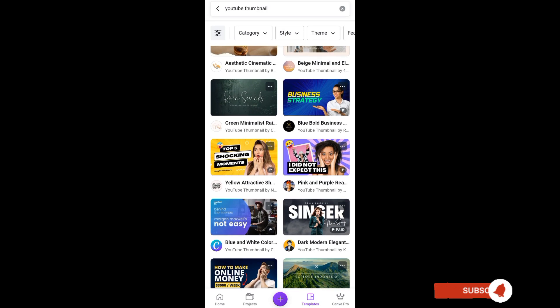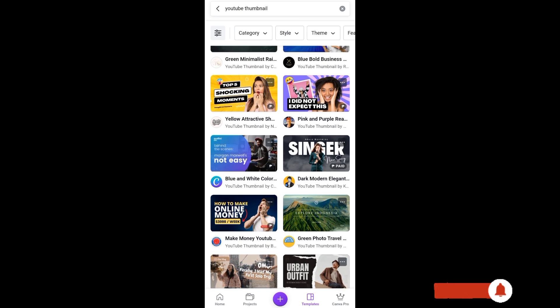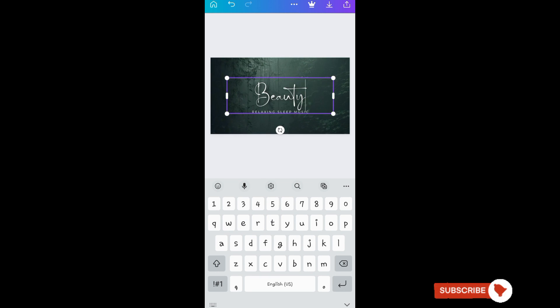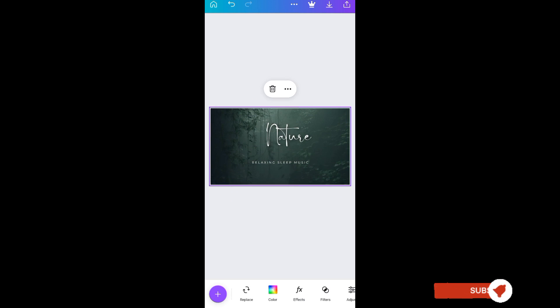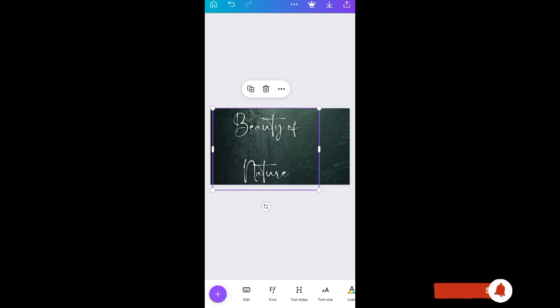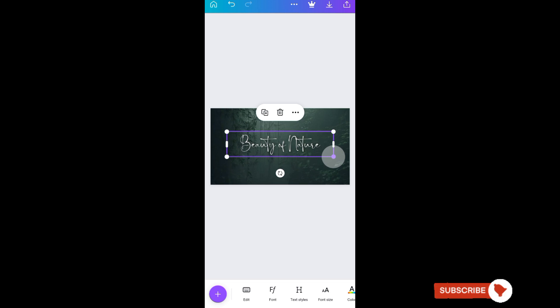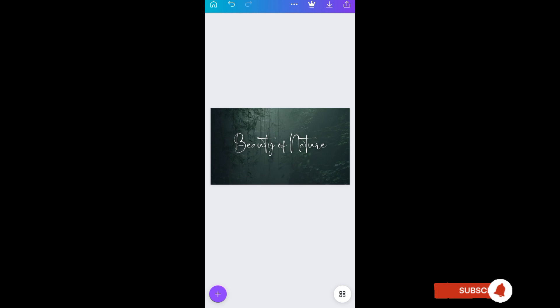You can see the available thumbnails here. Let's choose the one that fits our video and pick a design. Let's try this one, and let's try to edit the caption — for example, 'Beauty of Nature.' Let's write it like this, then remove this element and take it to the center. And that's it — let's try to save this thumbnail by clicking on save.